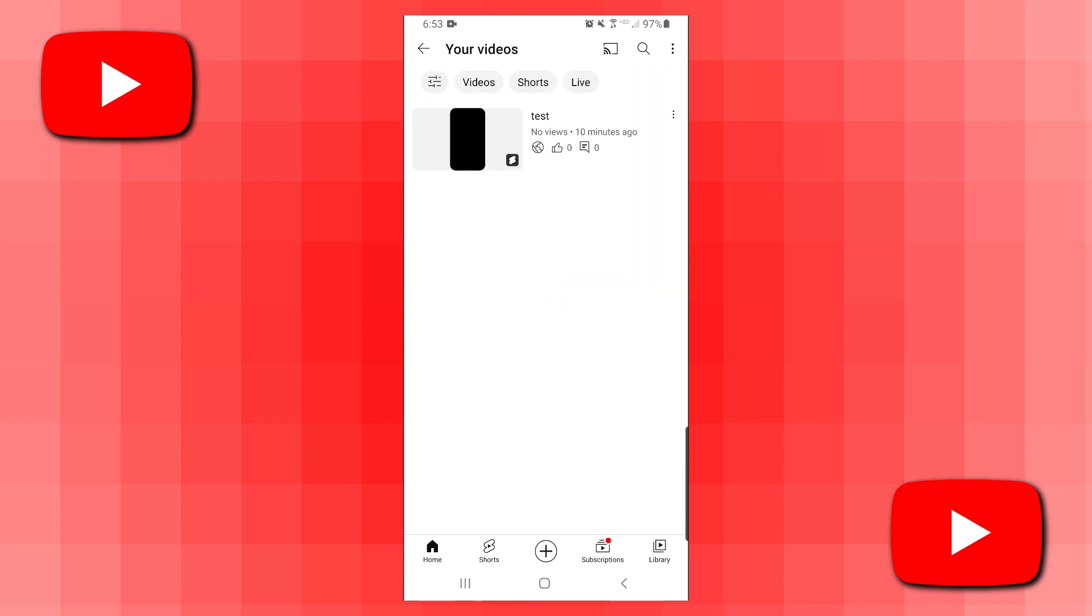Now once you're here, you may need to click on this little shorts button at the top so only shorts videos will show up here, and then you want to find the shorts video you want to delete.